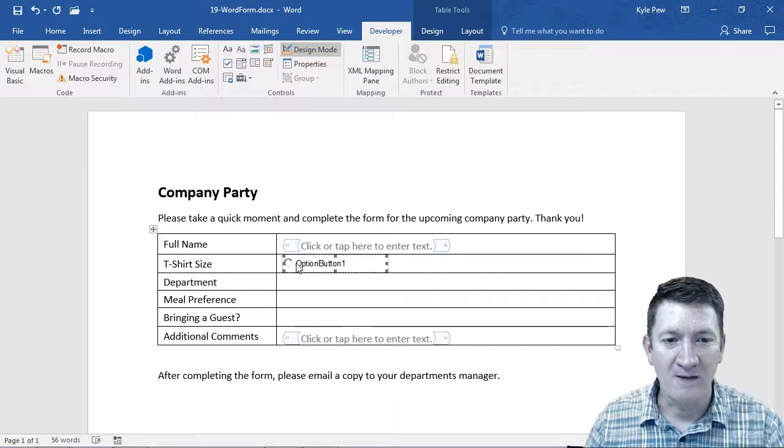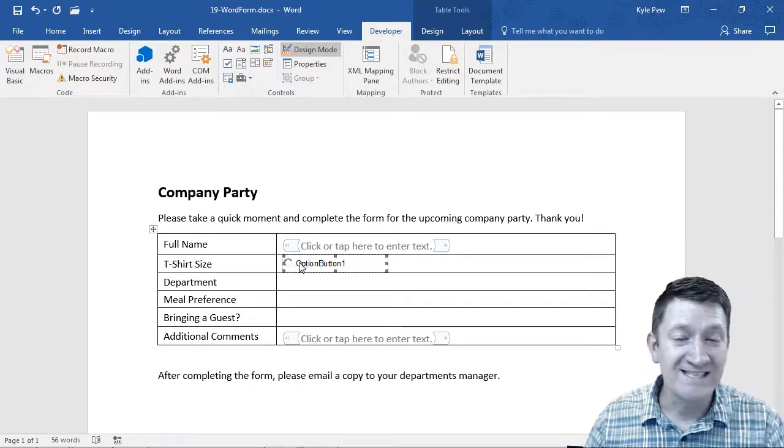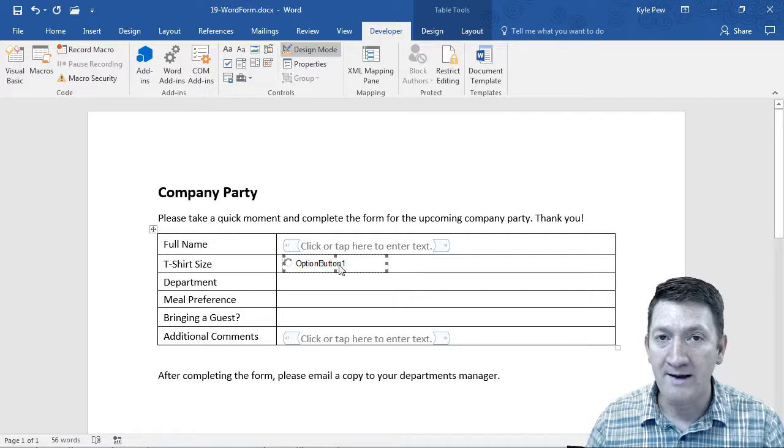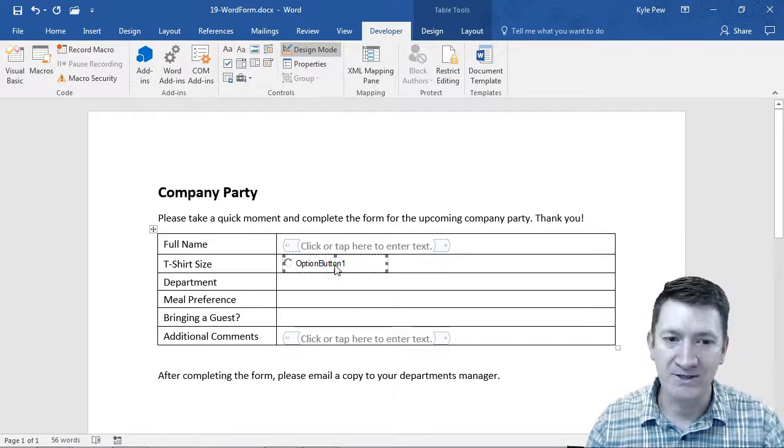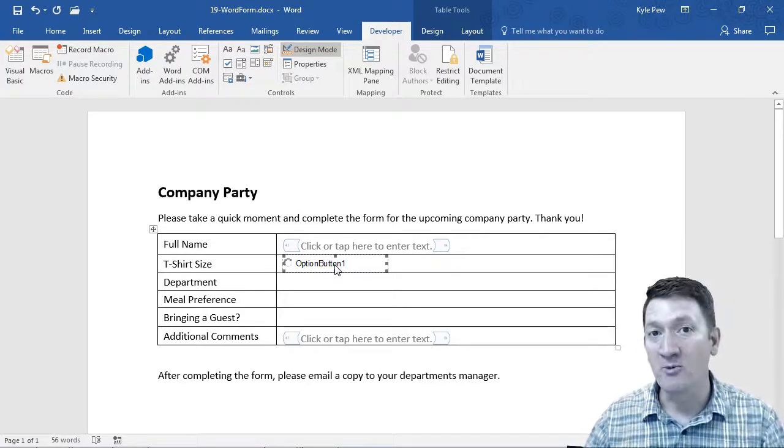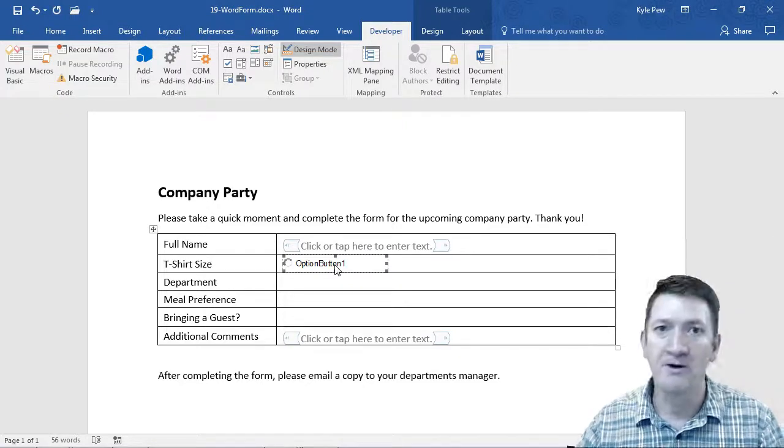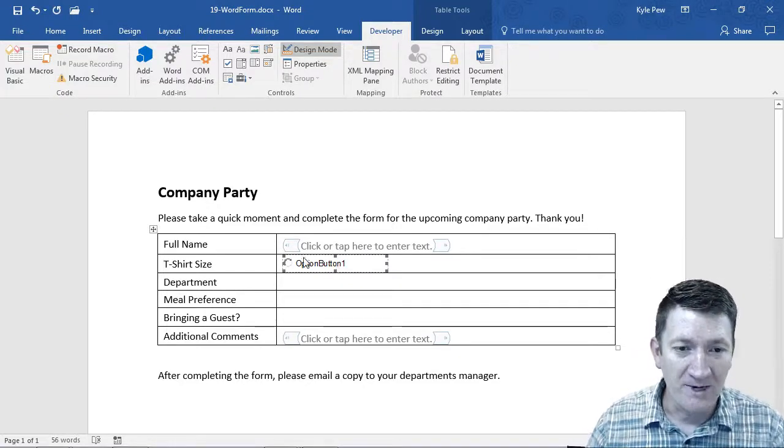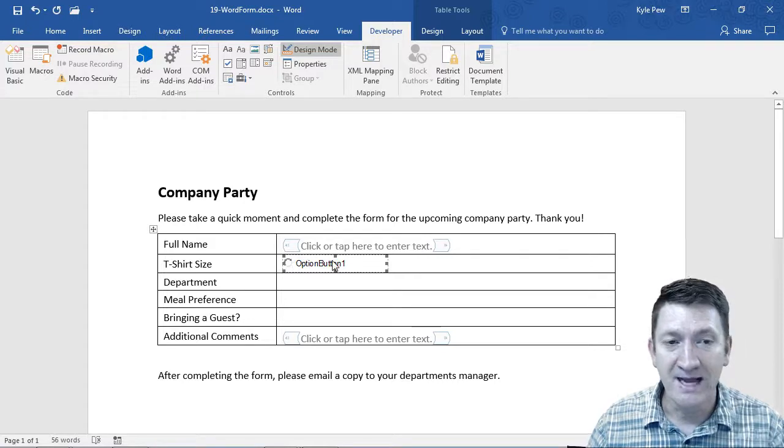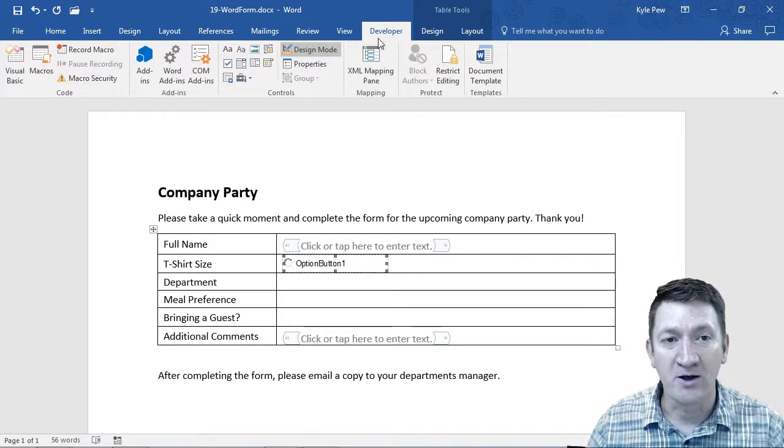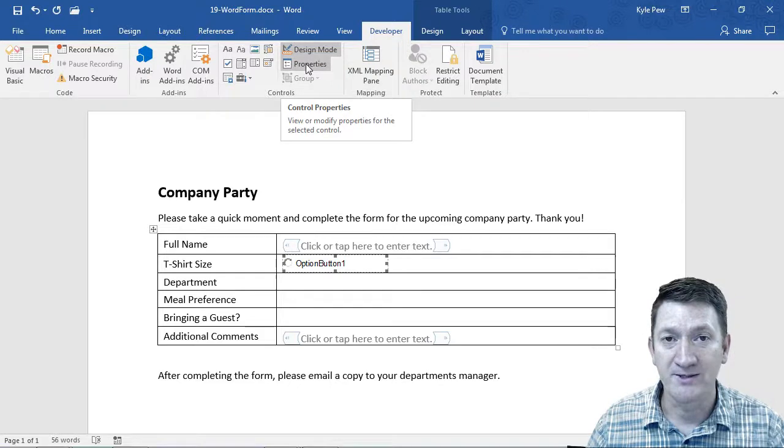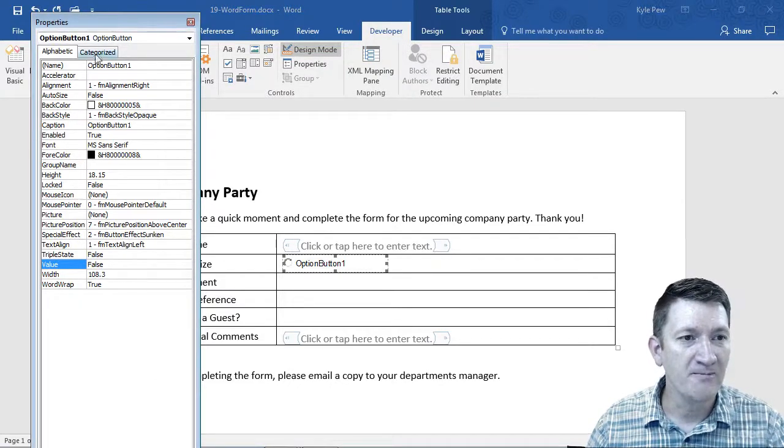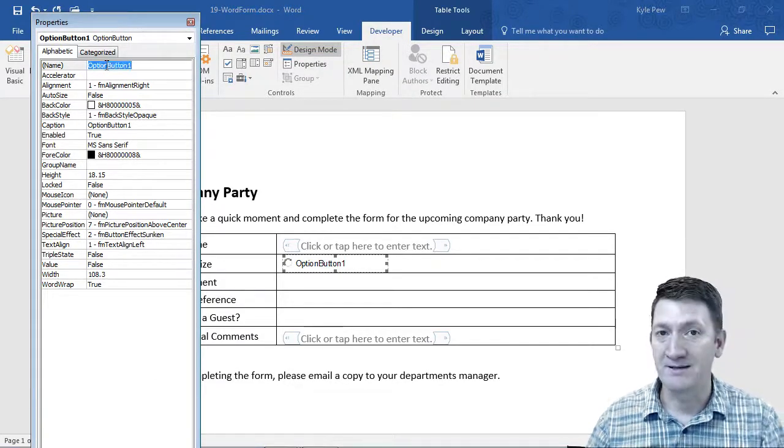This drops in one of the controls for me. It's got some default settings. You can see option button one. Well, I want to change that. I want to say S for small, and then I'll have another one for medium and another one for large and extra large. So with the button selected, I'm going to go back to Developer and tap on Properties.